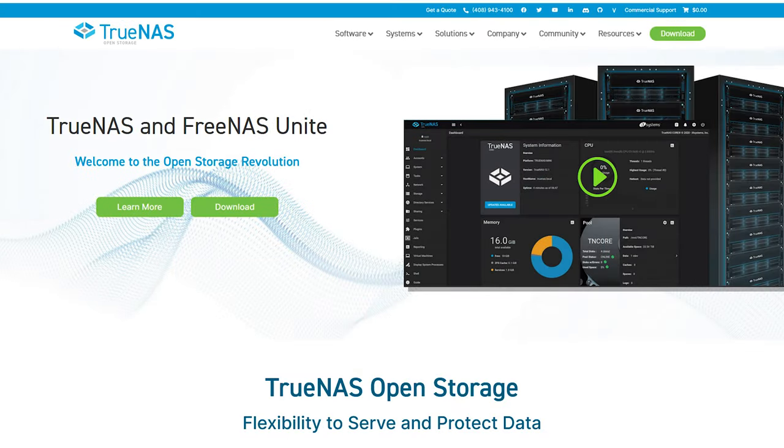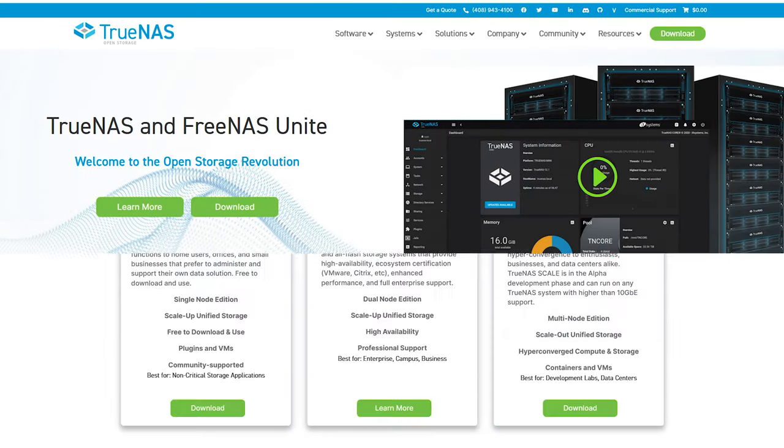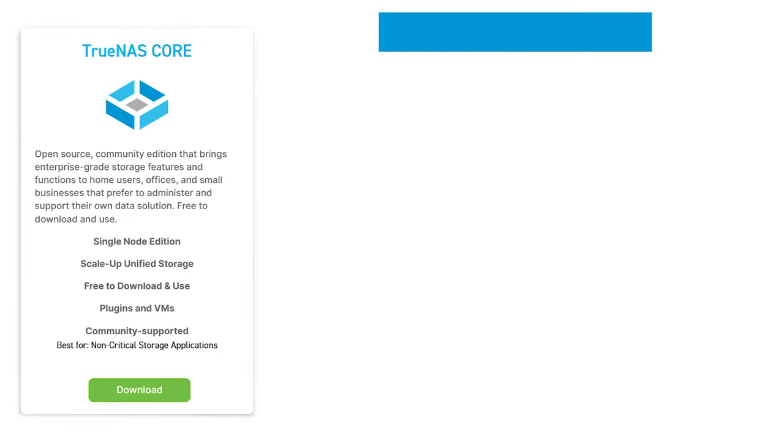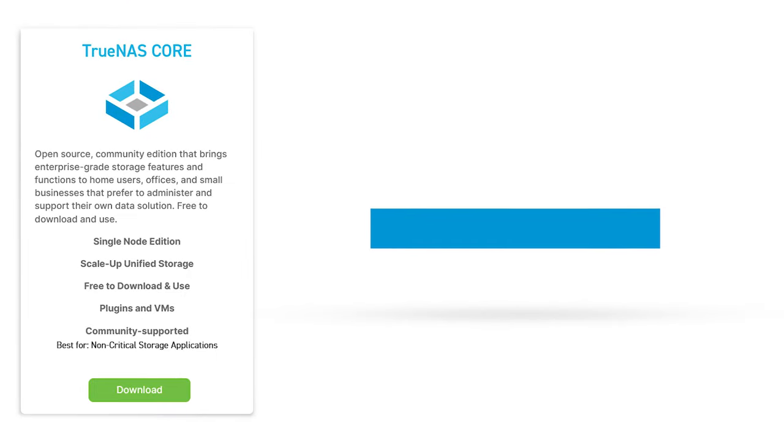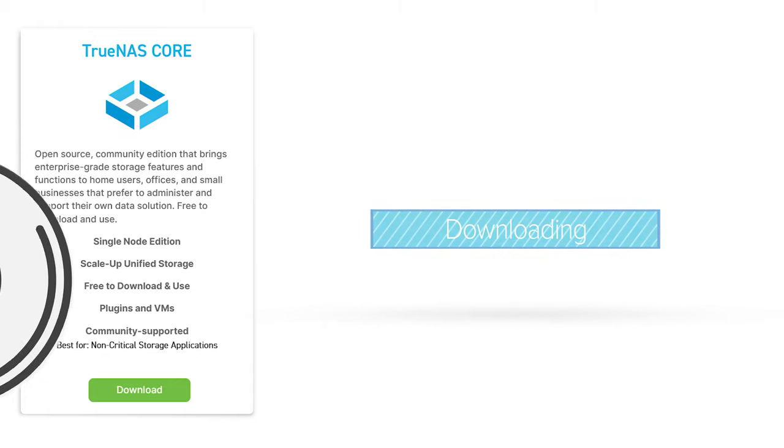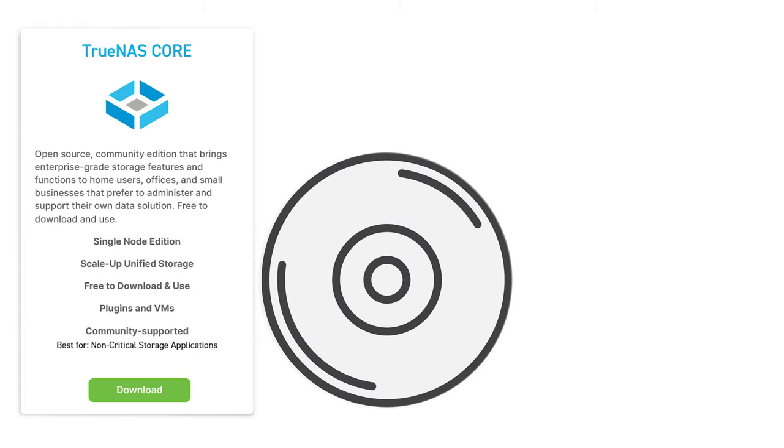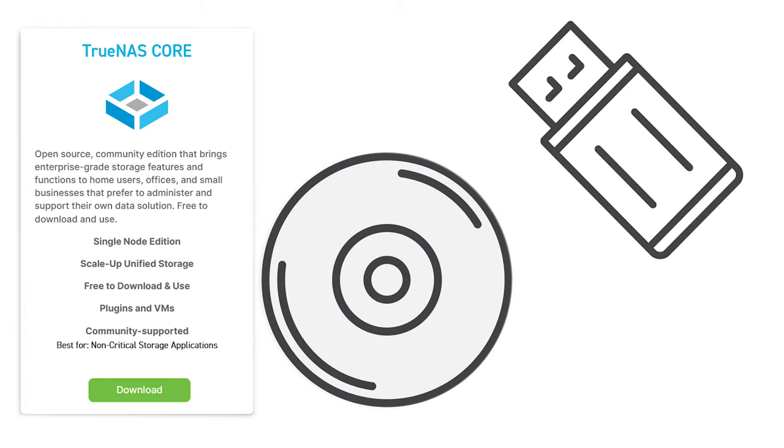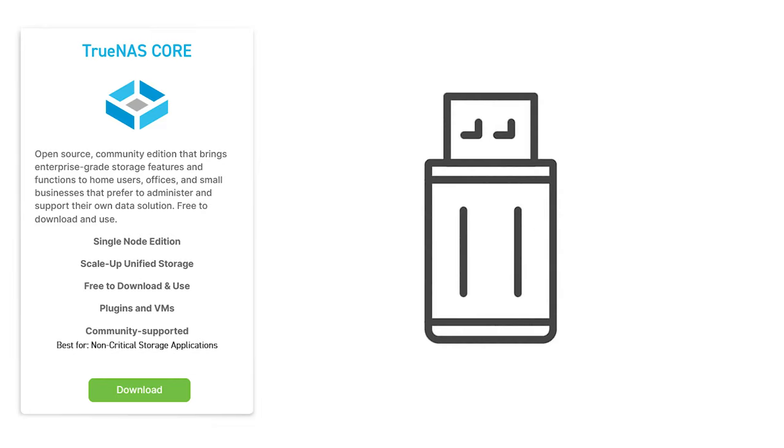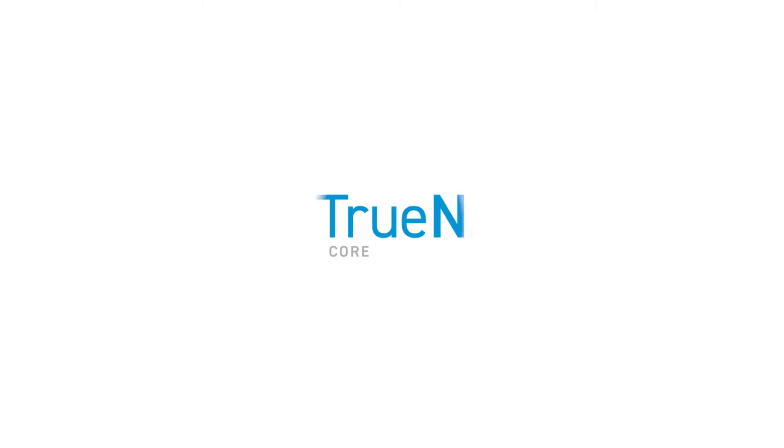Head over to TrueNAS.com and download the TrueNAS Core ISO. This is the installation media you'll need to install TrueNAS Core. Once you've downloaded the ISO, you can either burn it to a CD or you can write the ISO to a USB stick. If you're unfamiliar with how to create a USB stick from an ISO, check the description below for a link to another video walking you through the process.